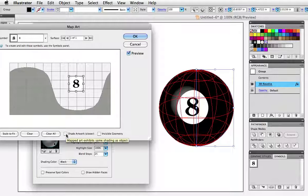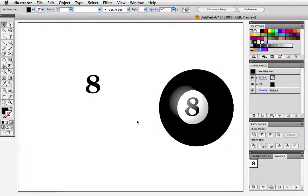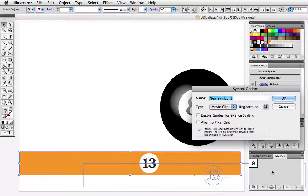Moving on to a striped billiard ball. I've created an orange bar which will wrap around the ball. Once again dragging it into the symbols panel. Give it a name and ignore everything below.